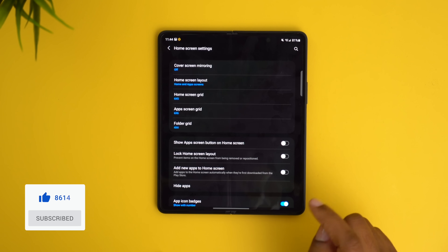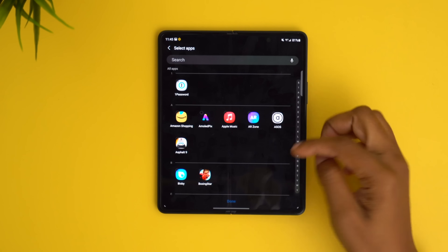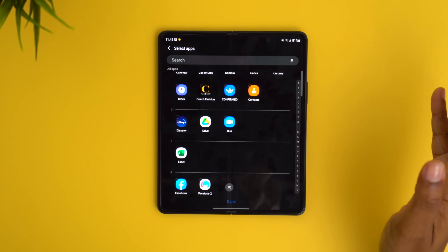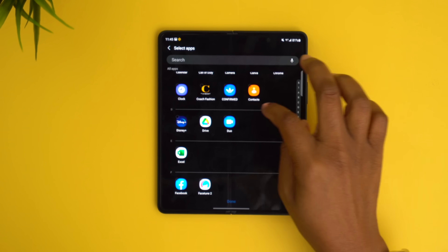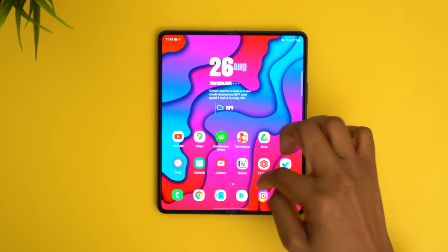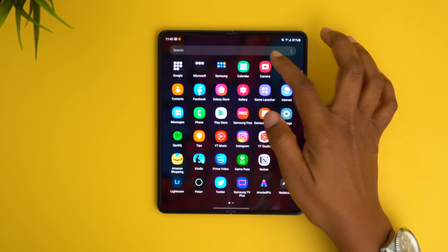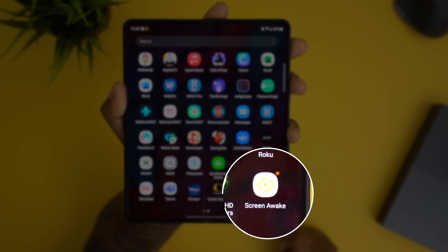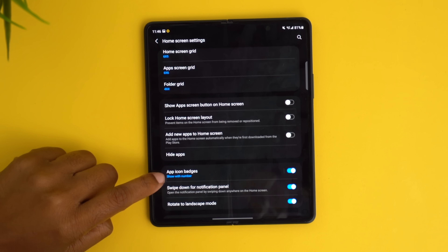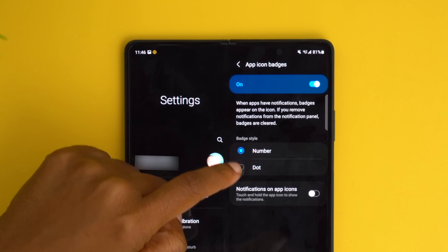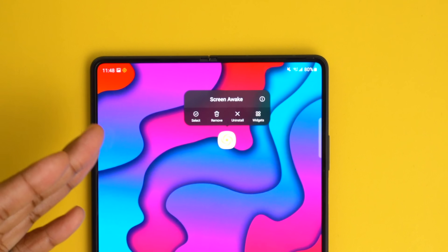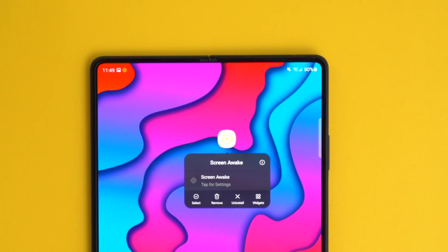Going back to the home screen settings, another good option to take advantage of is hiding apps. You can come in here and hide apps so they don't appear in your app drawer — really useful for bloatware apps you can't uninstall, or apps you're not using but don't want to delete. Just tap the app and hit done, and it won't come up in the app drawer or even in search. For notification badges, if you'd rather see a dot instead of a number, go to app icon badges and choose your preference. You can even tap and hold a badge to see notifications for that app.